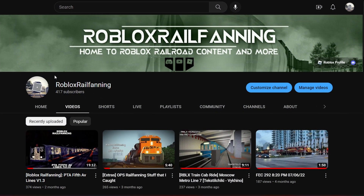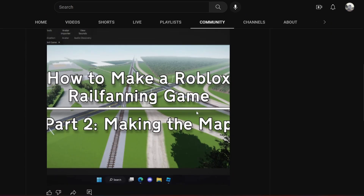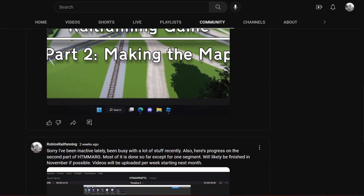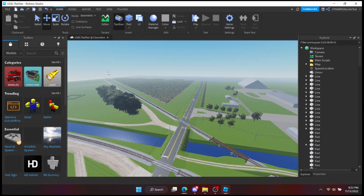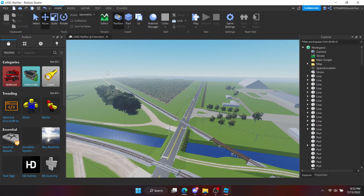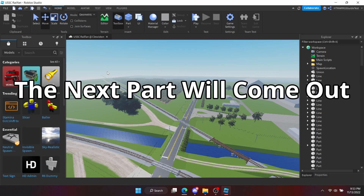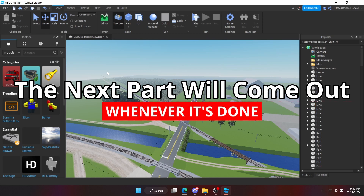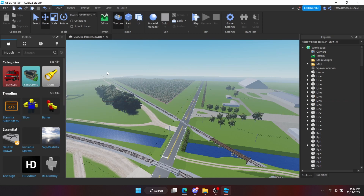To learn more about the progress of the next few parts, head to the community tab of my channel to be informed about it. Also, subscribe to this channel so you can be notified when the next one is released. The next part will come out whenever it's done, so be patient with me. Anyways, that's all for now - see you next time.